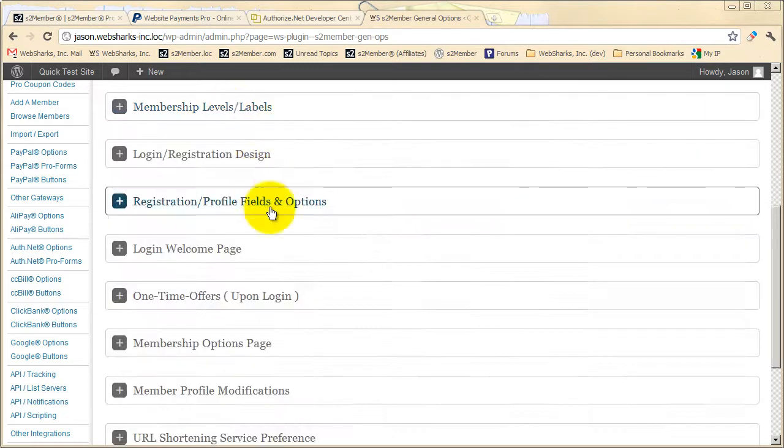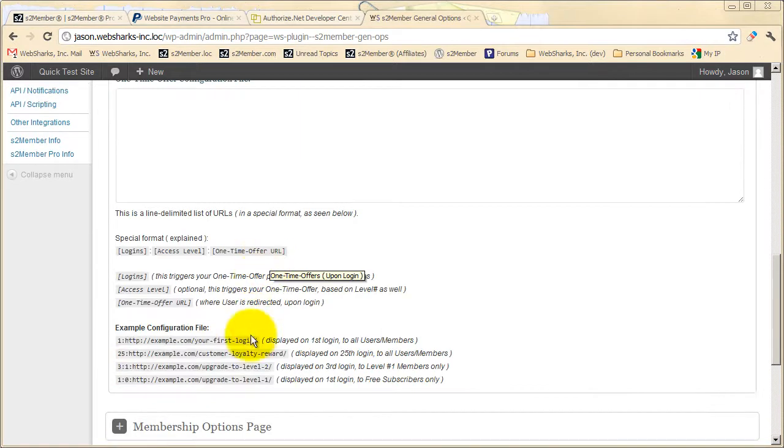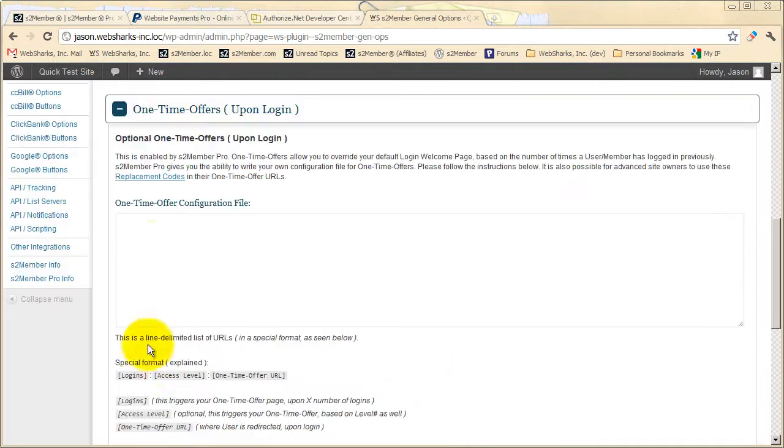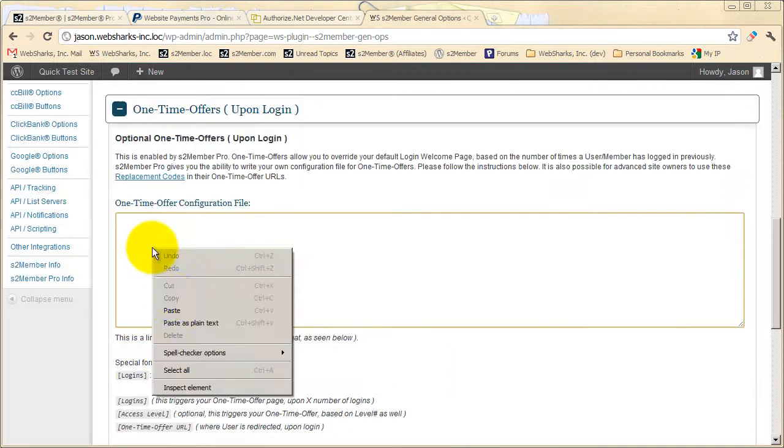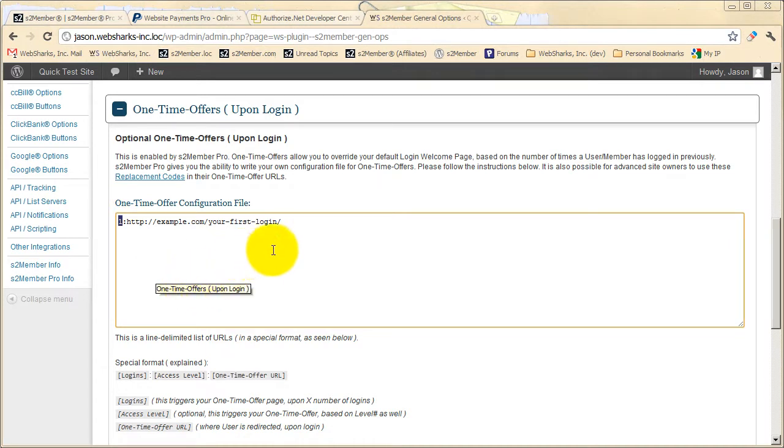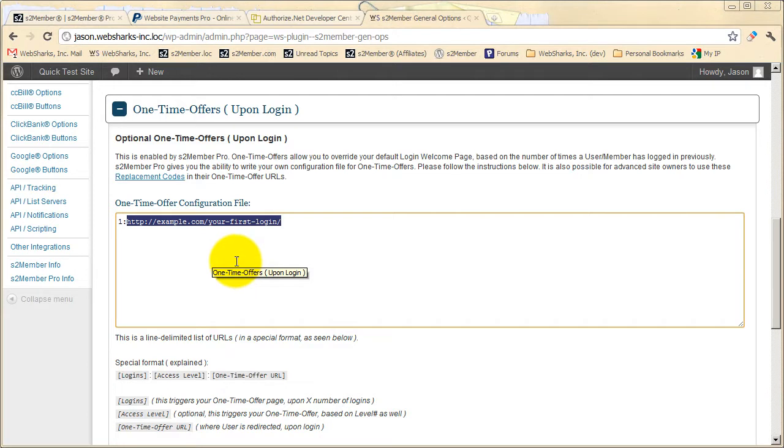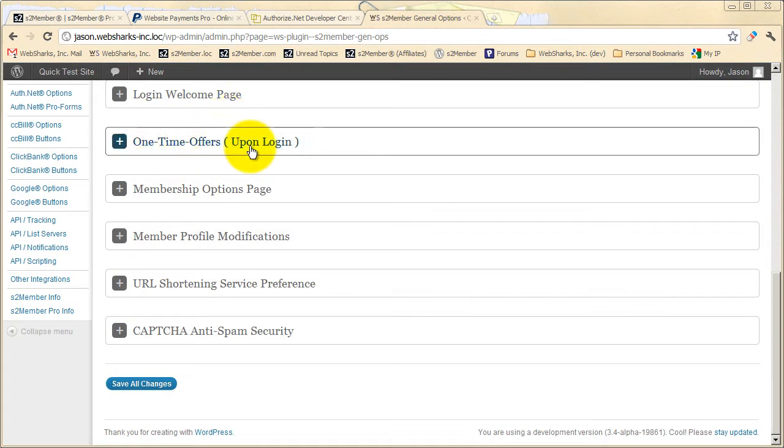You'll also find things here like one-time offers upon login. And as one quick example, we'll go with one of these samples down below. Here we're stating that on the customer's very first login, instead of them being redirected to the default login welcome page that you've configured with S2 Member, we might create a special page in WordPress where we welcome them to their account and provide them with additional details that help them get started. So this can be used in several other ways and there's examples in this section to show you how this might be used.